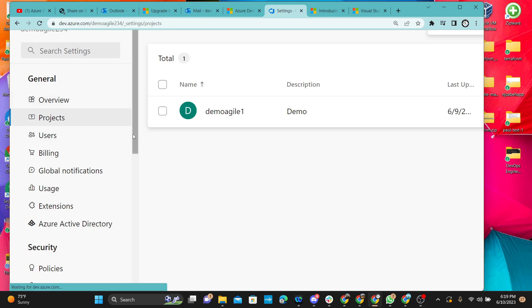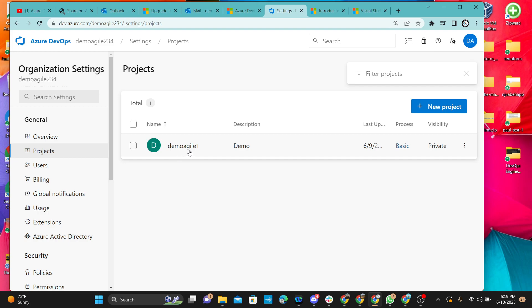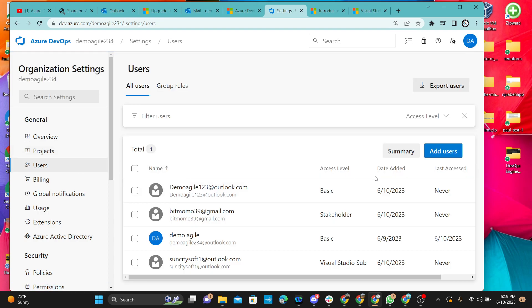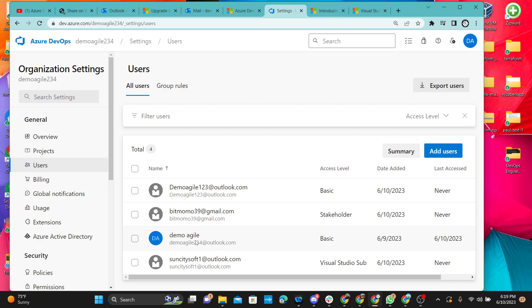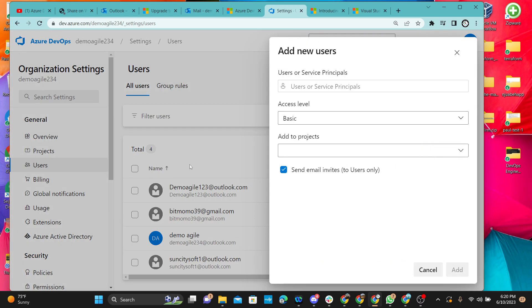The next section is your Projects. We have just one project at this time, and we showed you step by step how to create it yesterday — but you can go ahead and add a new project. Next is Users. I went ahead and added a few users: one demo user we created yesterday, another called 'beat,' a second demo, one called Sun City, and we'll add another user today.